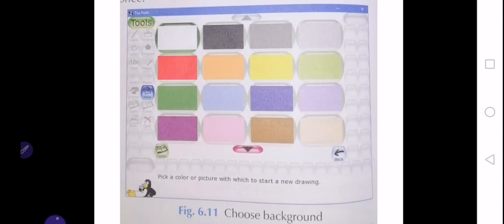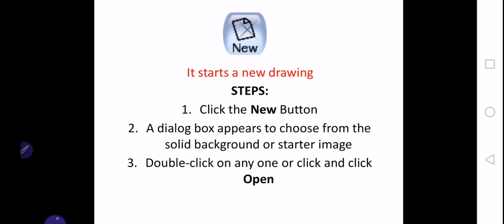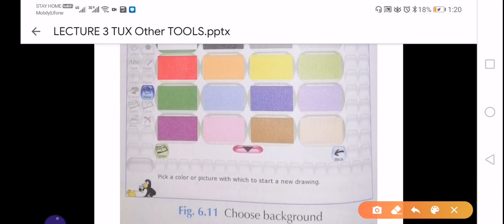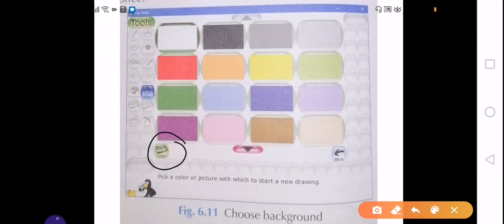Whenever you click the new button, it will show you some options for your background. It could be a solid background like black or a solid colored background of different color, or you can select any picture also for your background. You can either double-click on any of this picture or you can click it one time and then press open, which is present here.